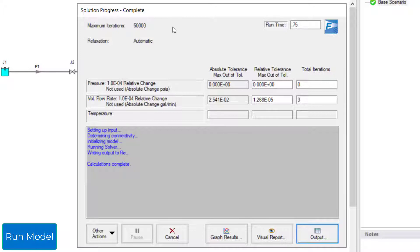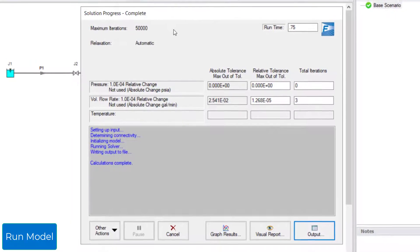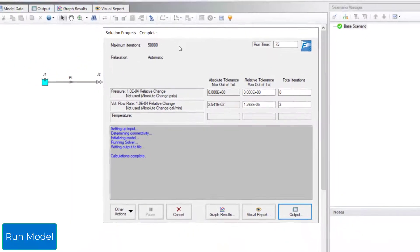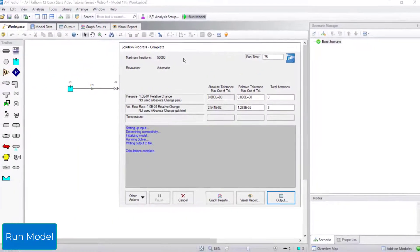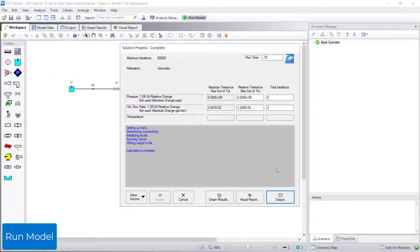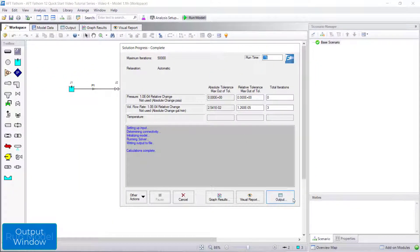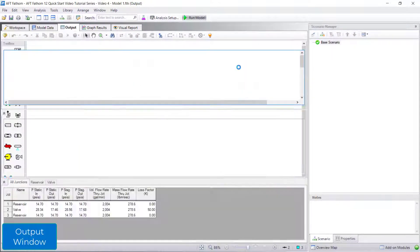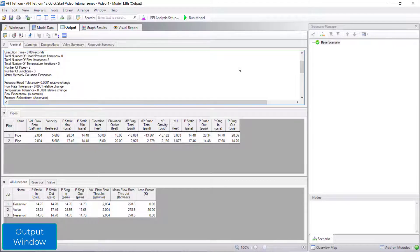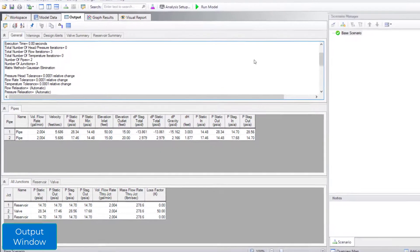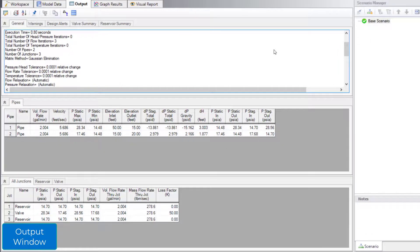view results in the graph results, visual report, or output windows. We will start with the output window. The output window consists of three sections, similar to the model data window.